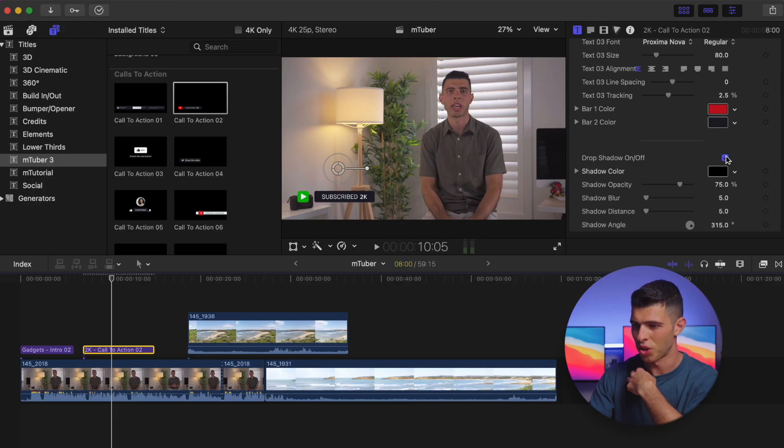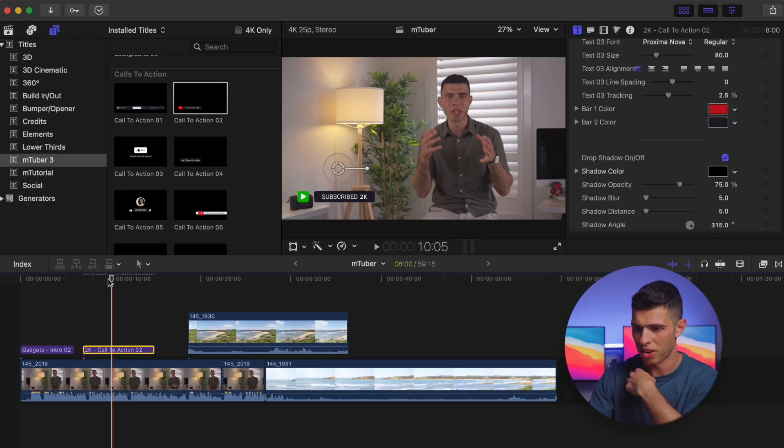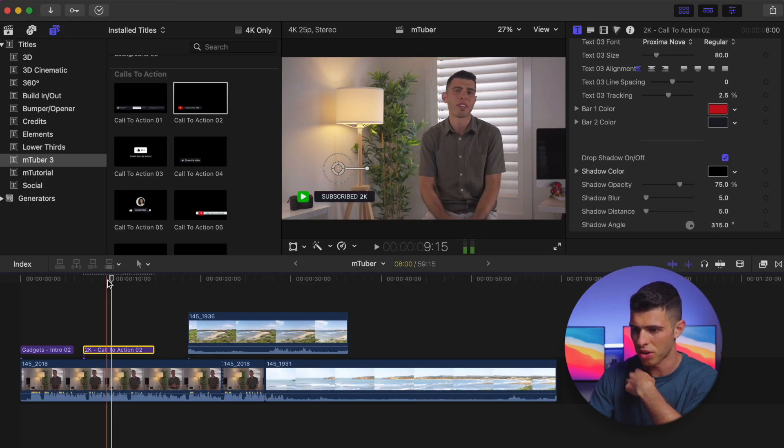So again, really simple. I can change the font again if I want. All this stuff is just, it's basically foolproof. You can't really go wrong with it.